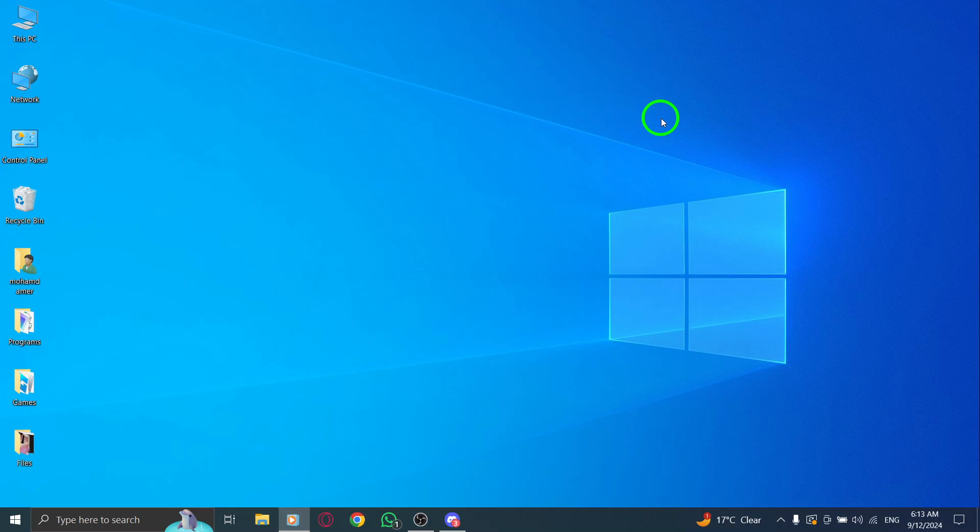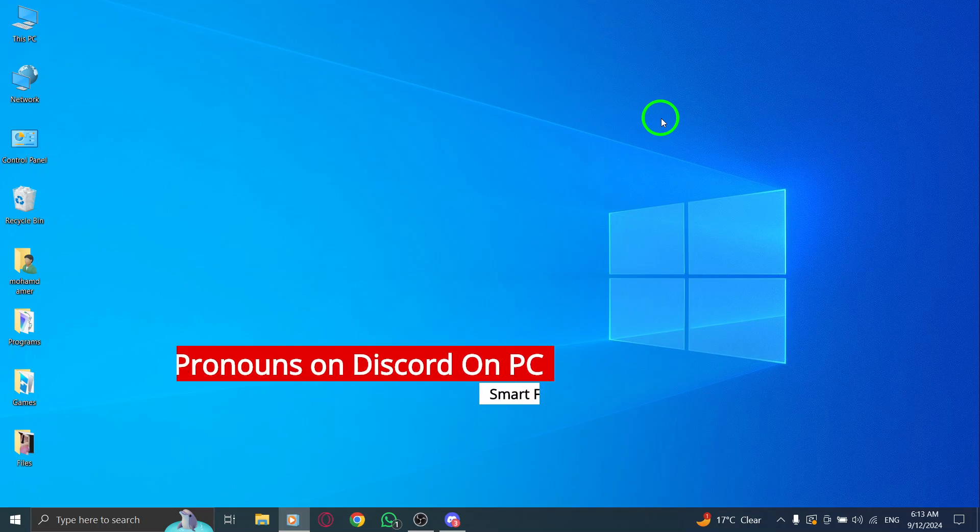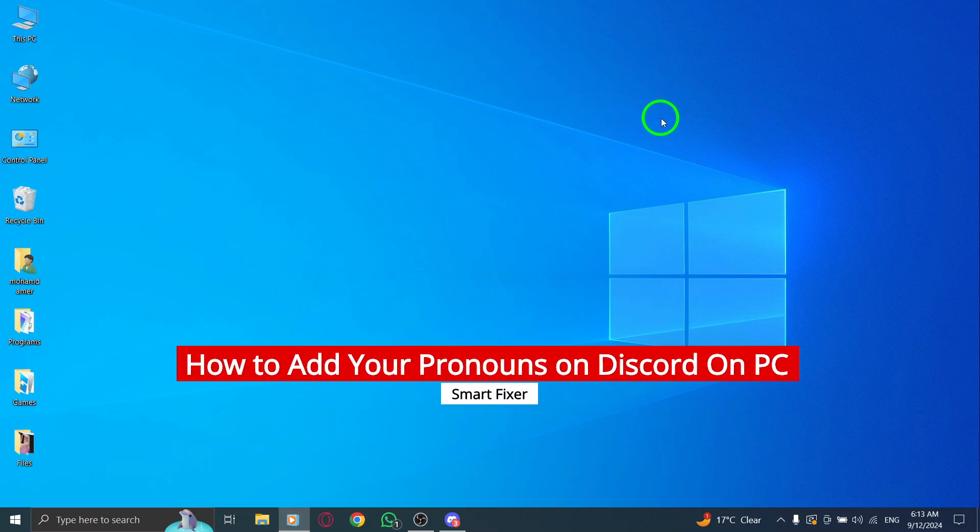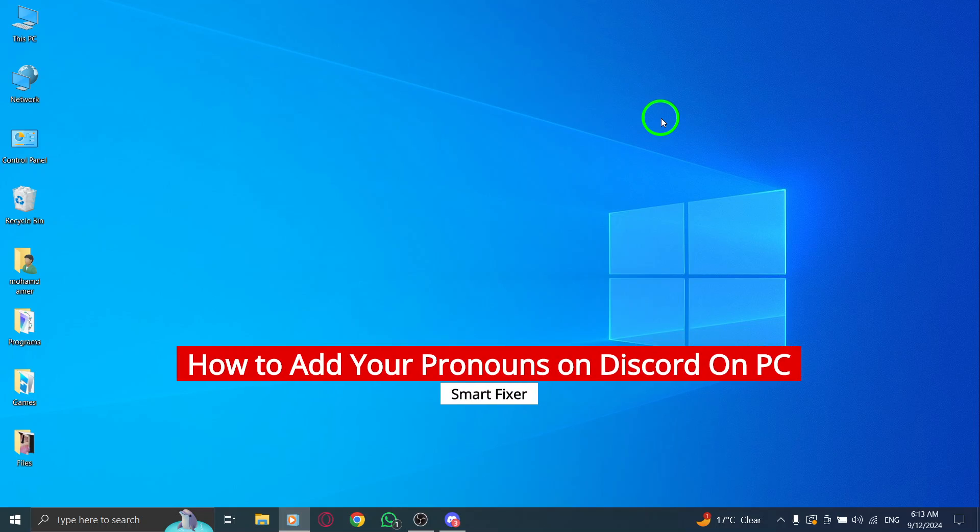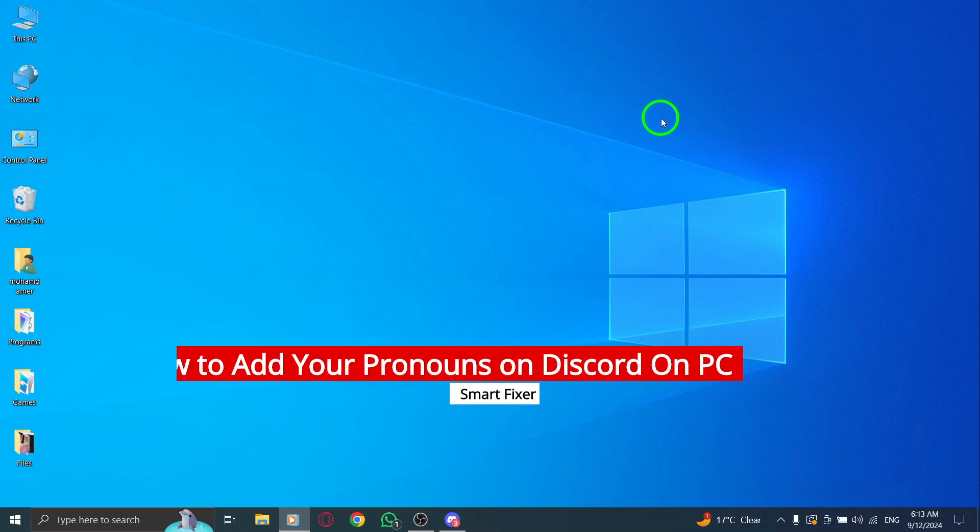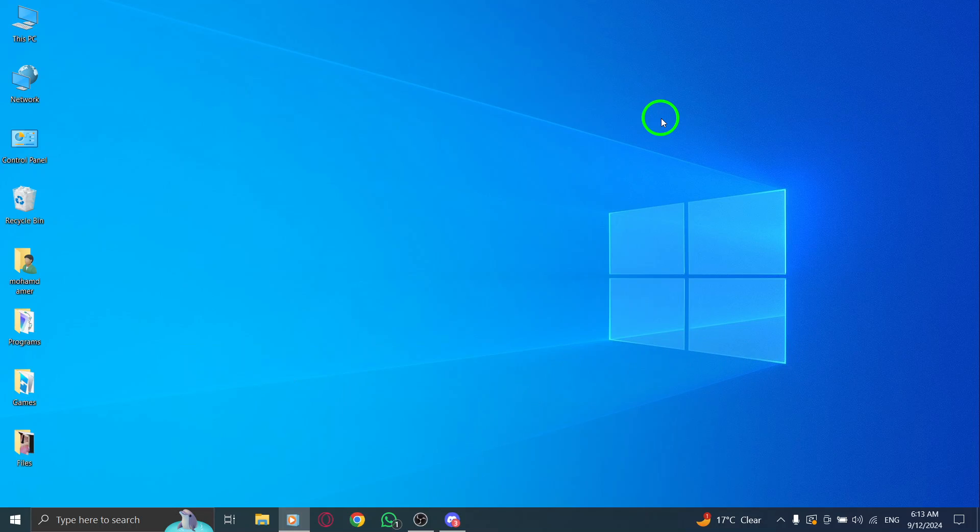Welcome to today's video. If you're looking to express your identity on Discord, you're in the right place. In this tutorial, we'll walk you through the simple steps to add your pronouns on Discord using your PC. Let's dive in.